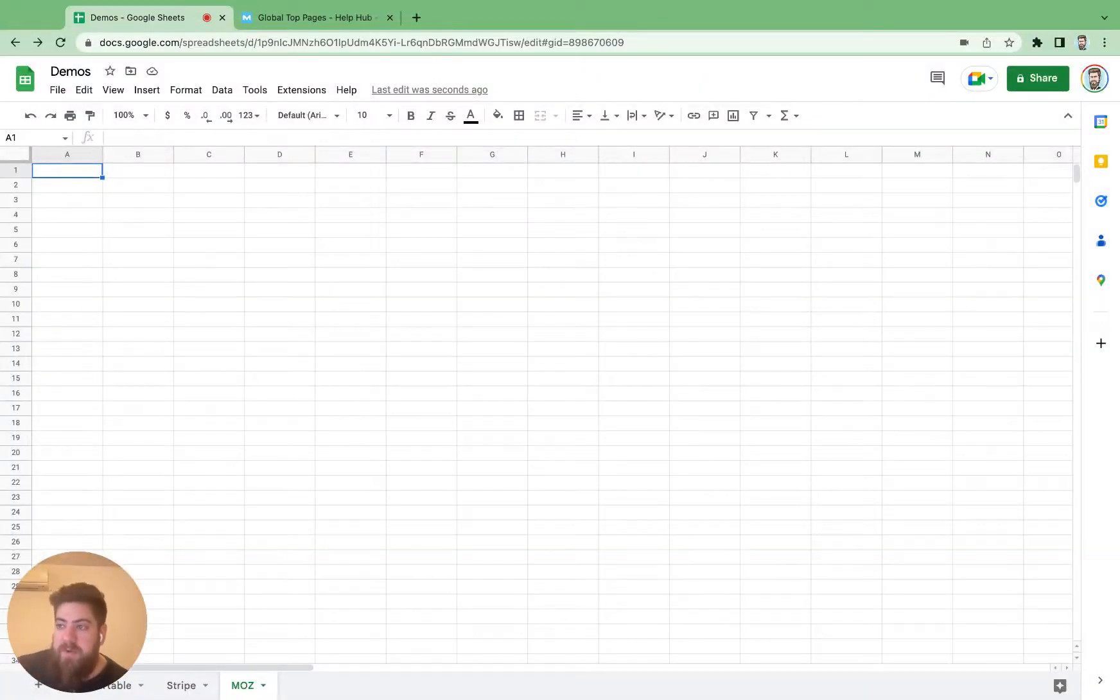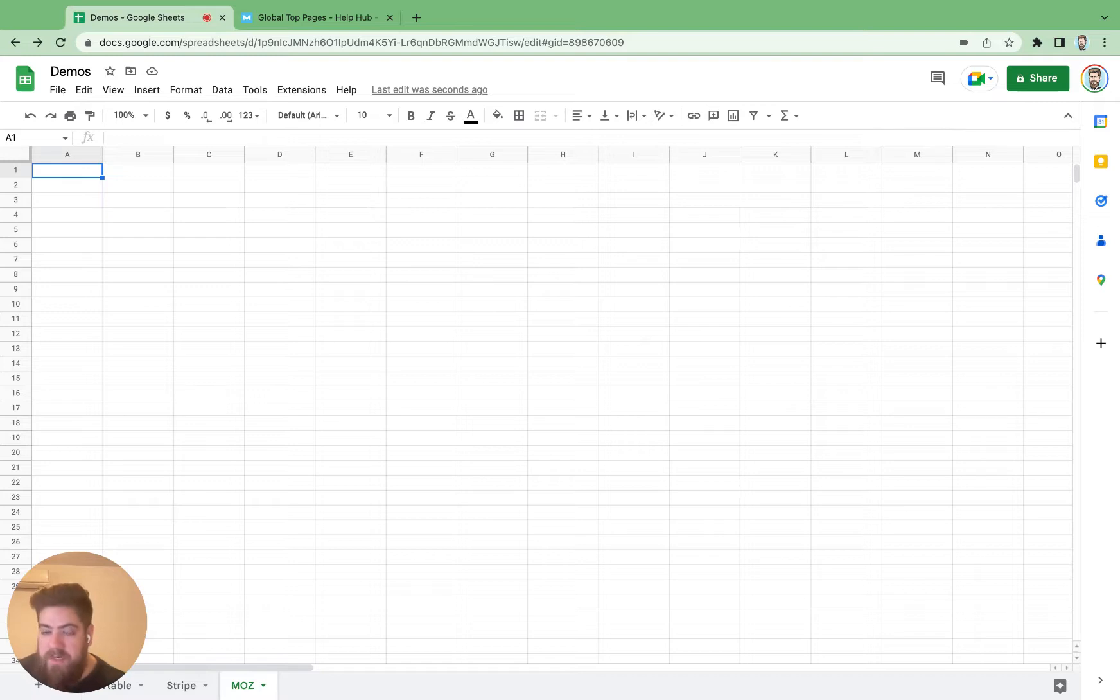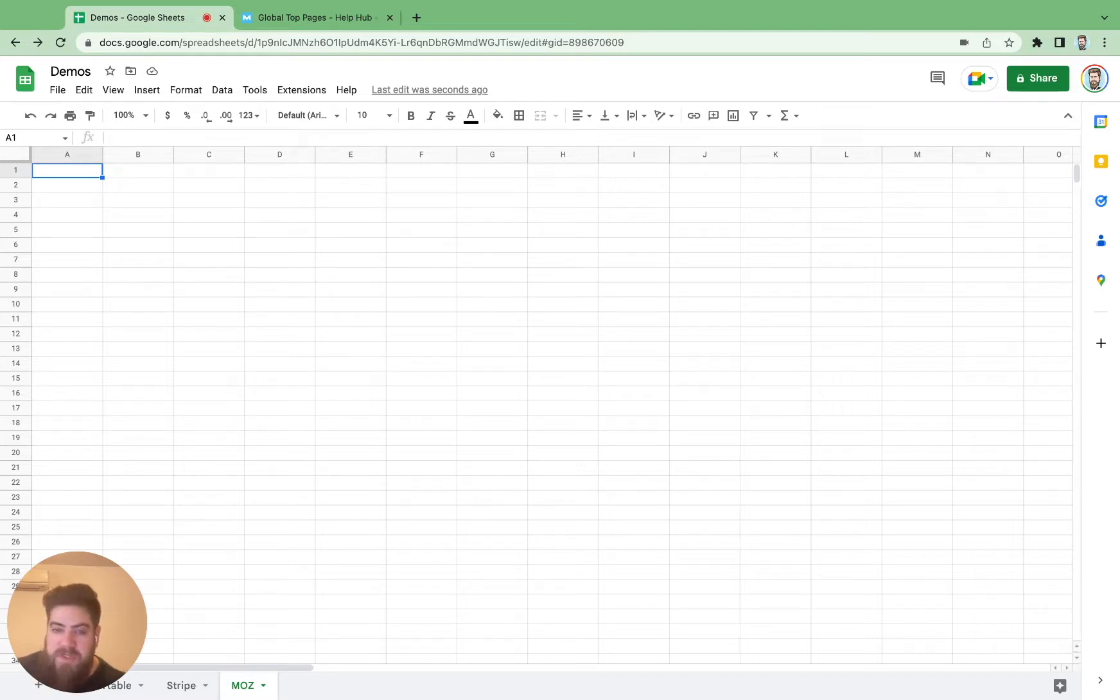Hello, everyone. For this demo, I'm going to show you how to integrate the Moz API with a Google spreadsheet using API Gum.